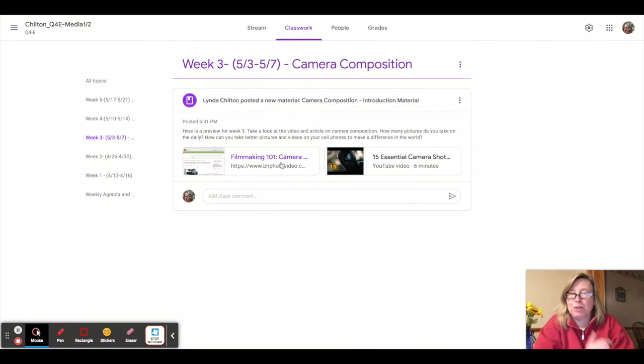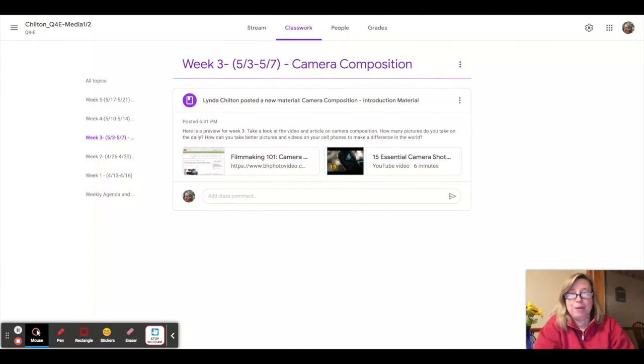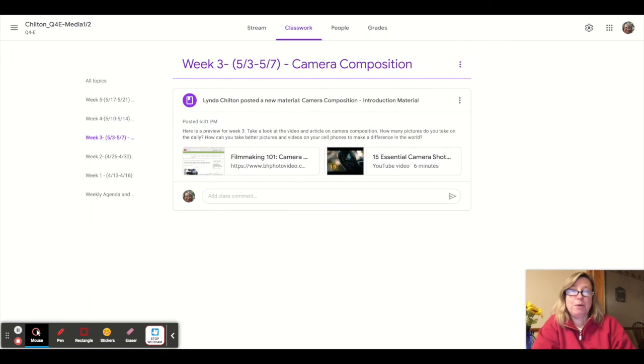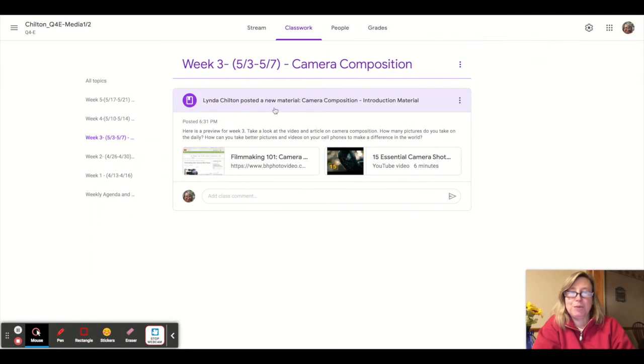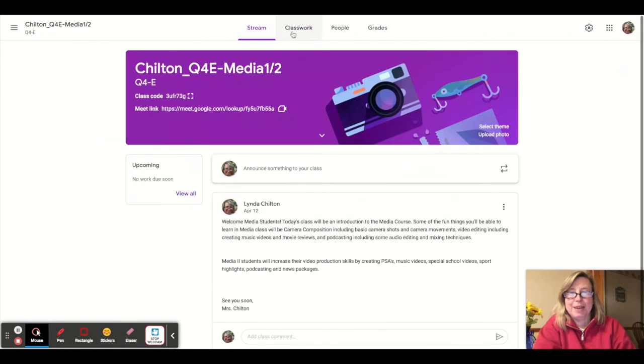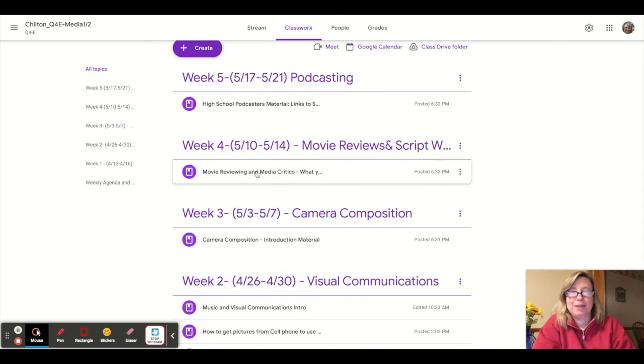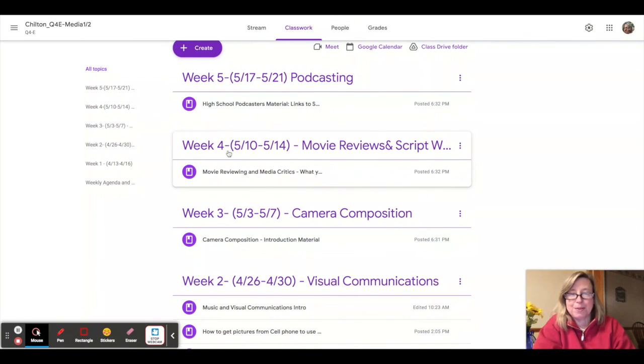Week three is camera composition. So whether you're using your cell phone or a professional DSLR camera, there are some shots that every beginner videographer should know and know how to complete. Hopefully this unit will help you be a better photographer that you'll be able to create some of your own videos as well from.